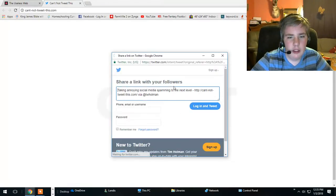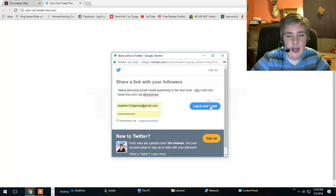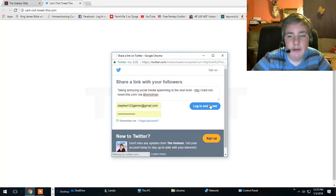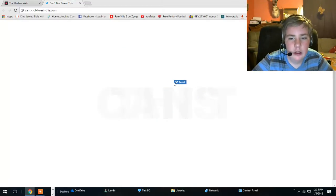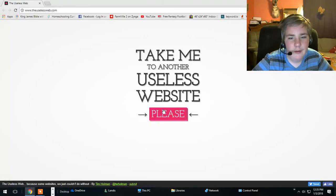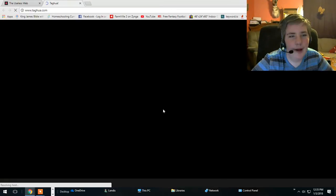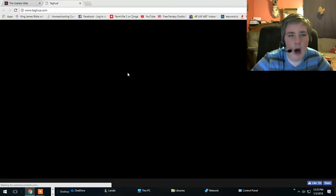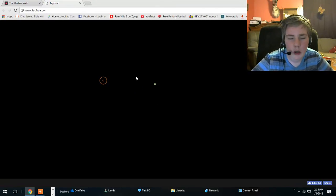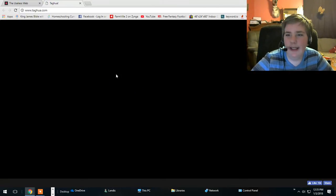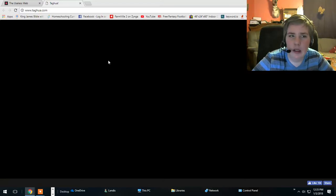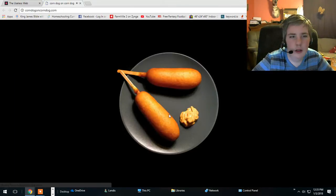Tagwa.com. Oh it's just black. Well what's the point of that?